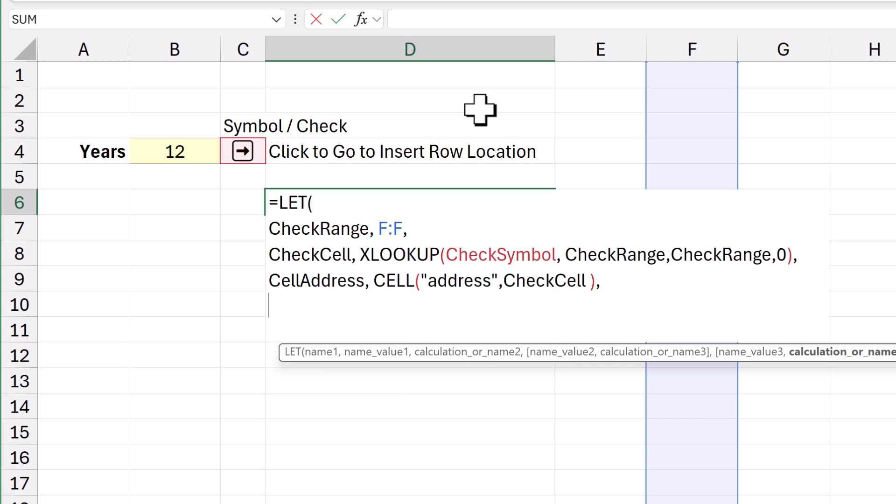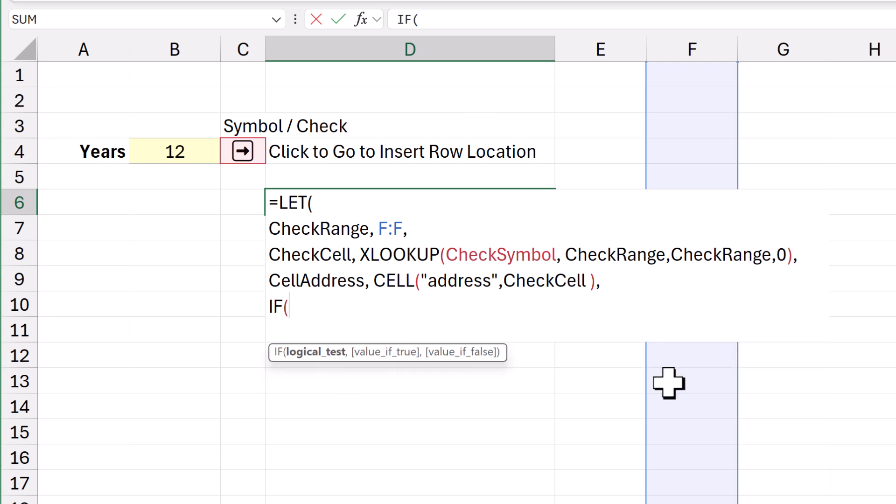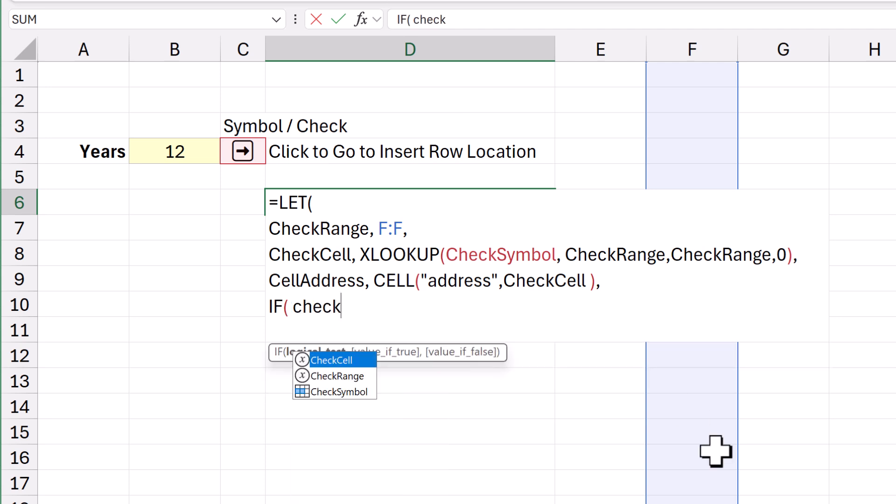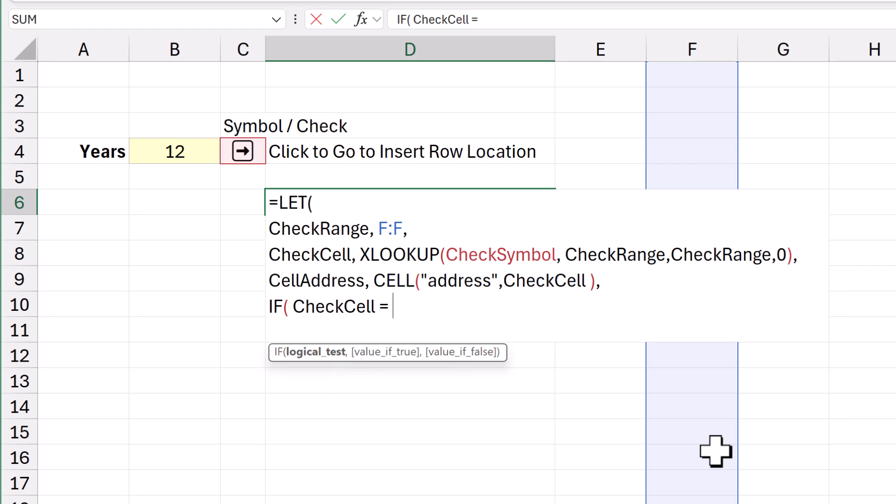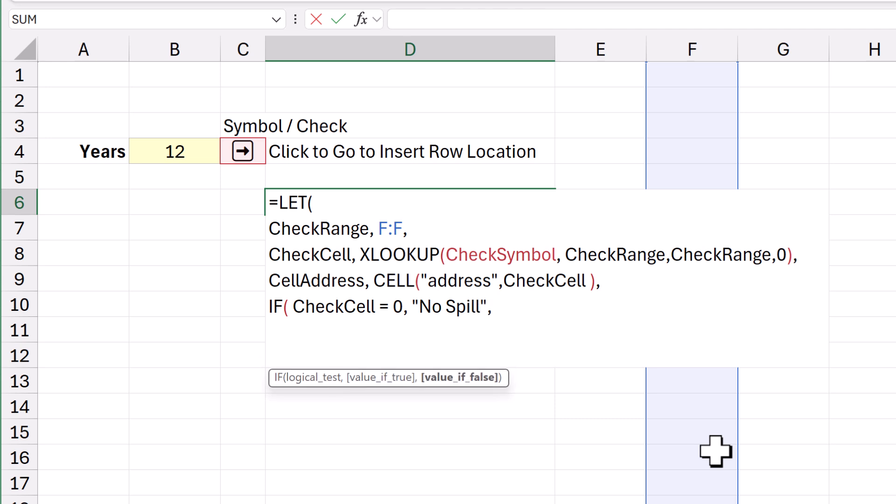And essentially, we're most of the way there now. We're just going to do an if statement. So, if check cell equals zero. Then let's have no spill. Comma. Otherwise, here comes the good bit, the hyperlink.